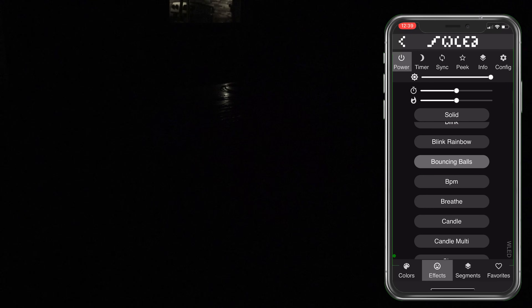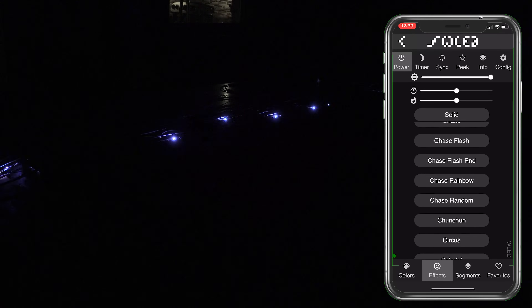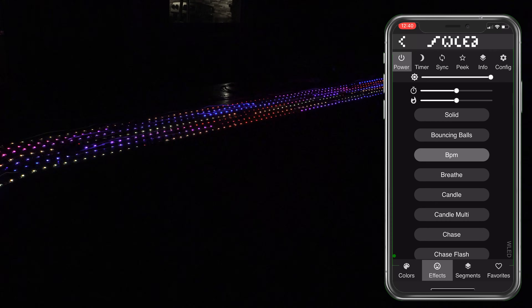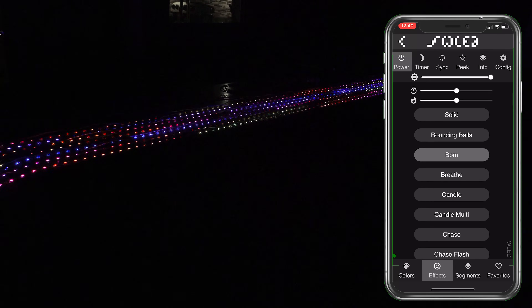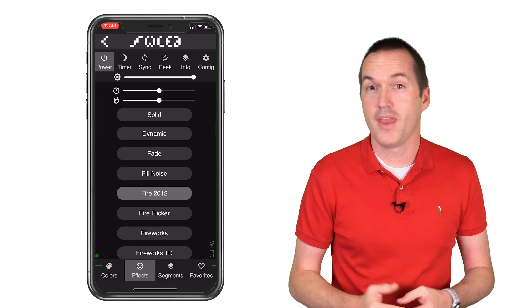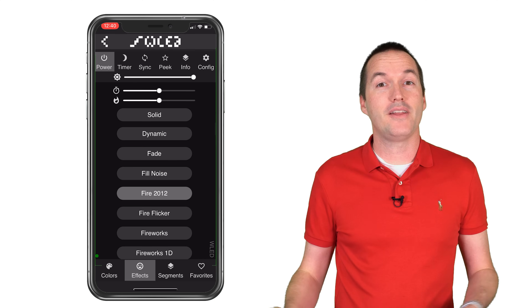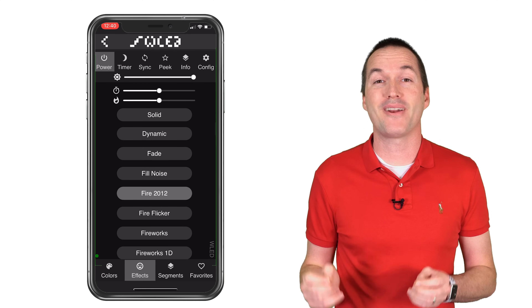The best part is that it isn't just limiting the overall brightness. Based on the effect that you're using, it's calculating the estimated current draw of each LED and then setting it at its maximum relative brightness without going over your current limitation. If you're new to LED strips this might not seem amazing to you, but take my word for it, it is incredible.